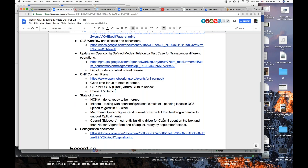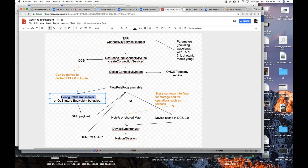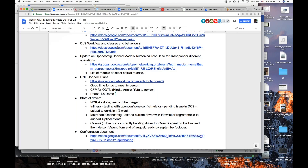Closing: Thanks everybody for connecting. A one-time meeting request will be issued for next week for everyone interested to participate in the discussion about low-level details of the northbound mapping of TAPI towards the optical connectivity intent — likely Monday or Tuesday. A better presentation about the optical connectivity intent solution will be prepared. See everyone next week; any further discussion can continue on the mailing lists.